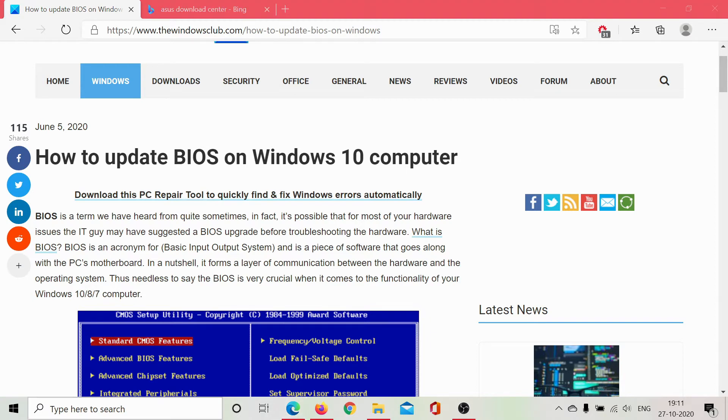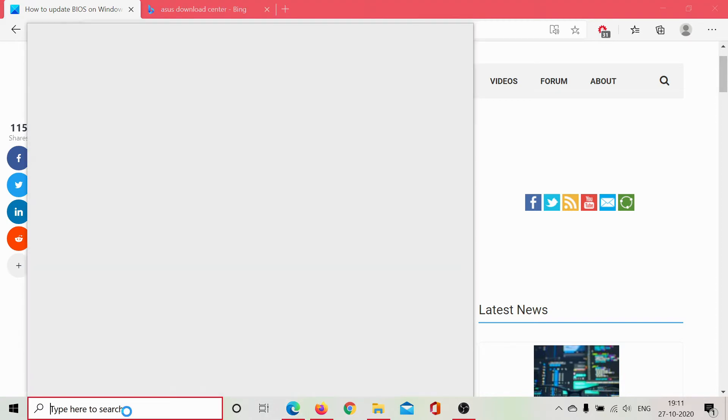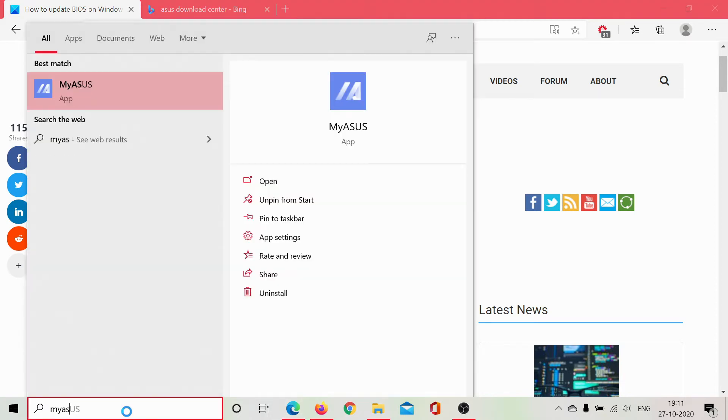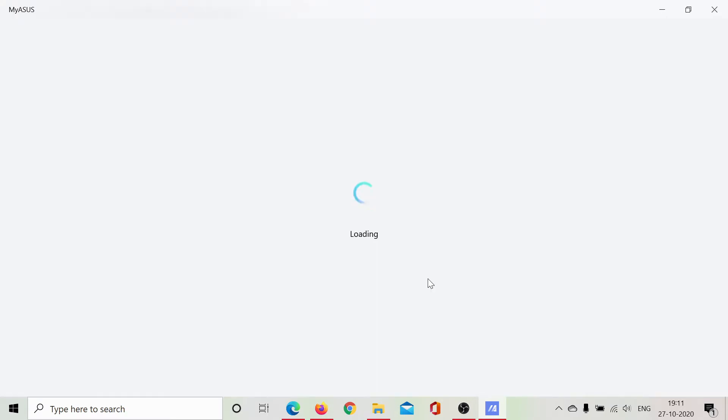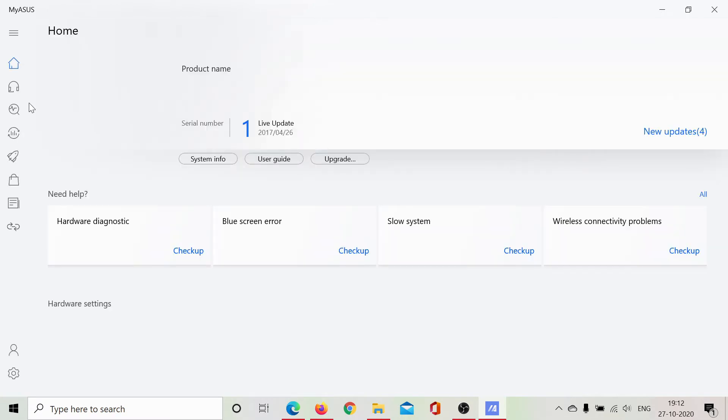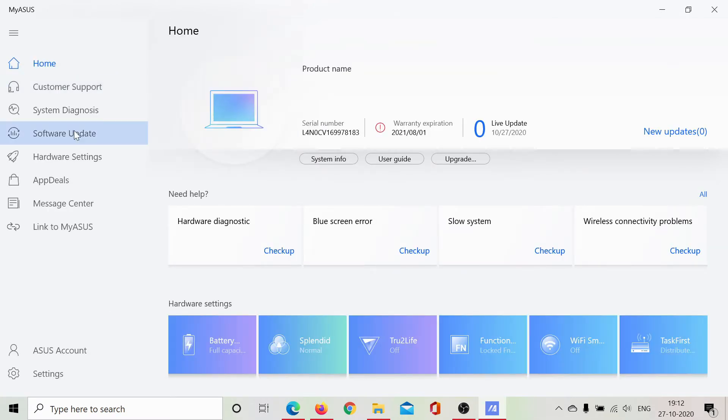I'll click on the software to open it and wait till it loads. It will need a few more seconds. Okay, now I'll expand this and go to Software Update.